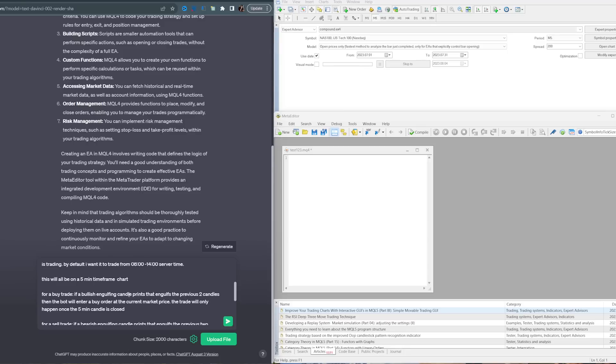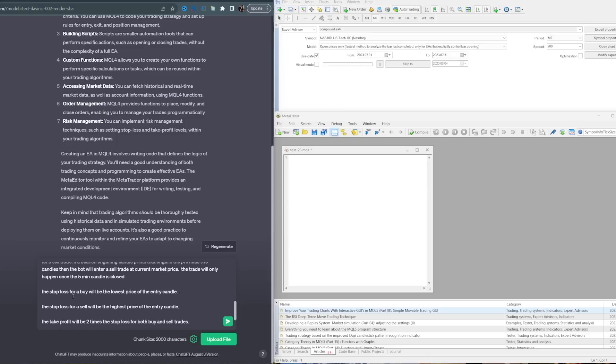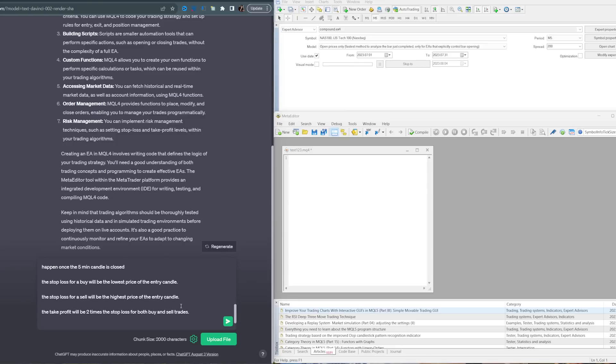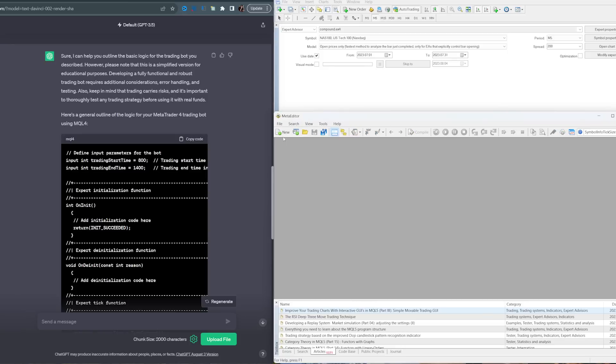For a buy trade, if a bullish engulfing candle prints that engulfs the previous two candles, the bot will enter a buy order at current market price. The trade will only happen once the five-minute candle is closed. For a sell trade, if a bearish engulfing candle prints that engulfs the previous two candles, the bot will enter a sell trade at current market price. The stop loss for a buy will be the lowest price of the entry candle. The stop loss for a sell will be the highest price of the entry candle. The take profit will be two times the stop loss for both buy and sell trades.